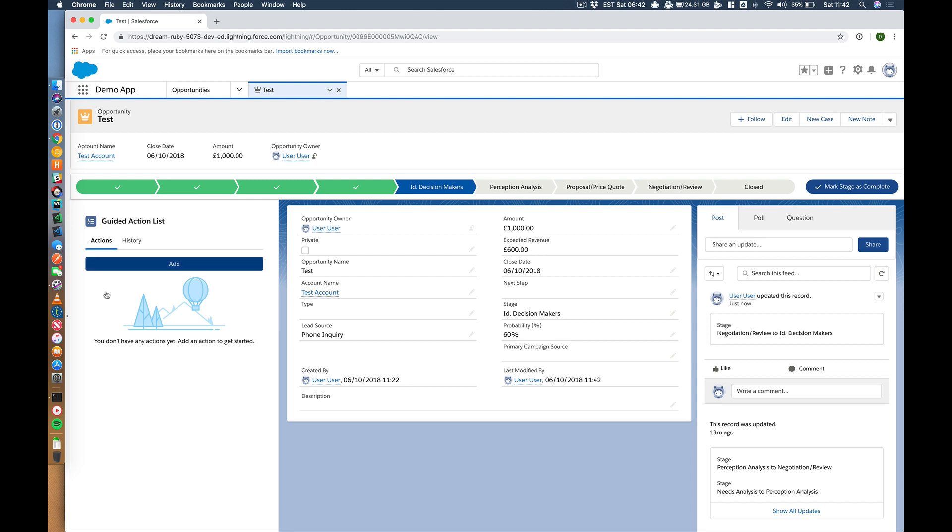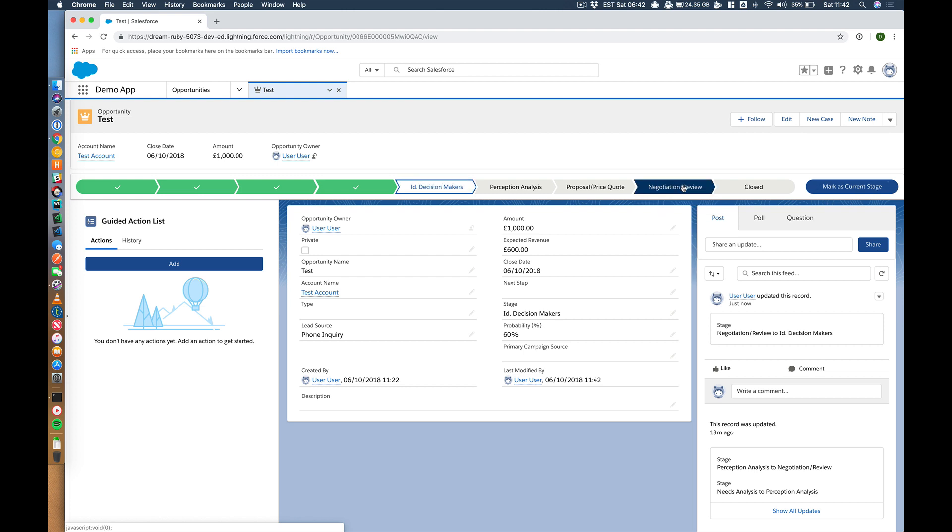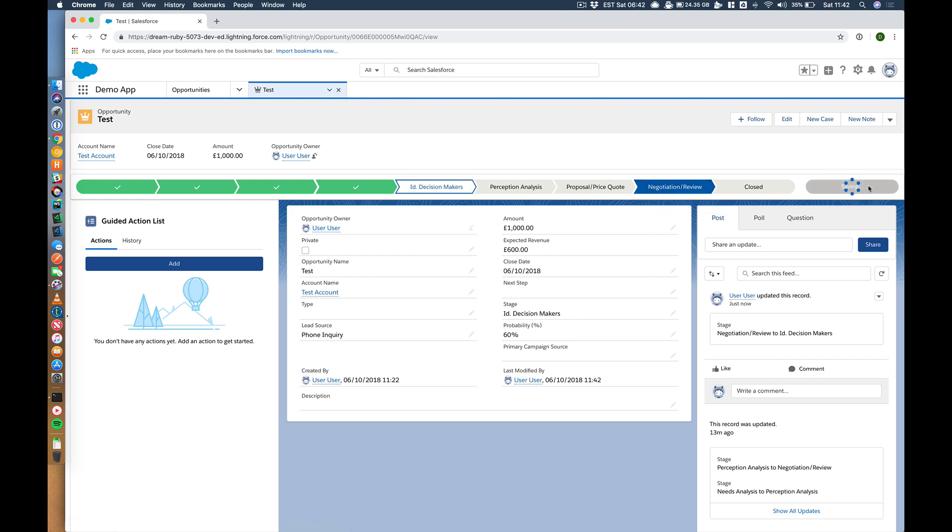What we have is a three column console layout that has a left region pinned here. You'll see why that's important in two seconds. So let's hit negotiation and review.